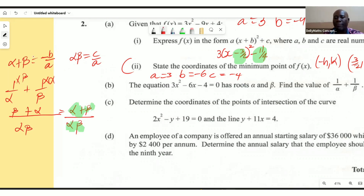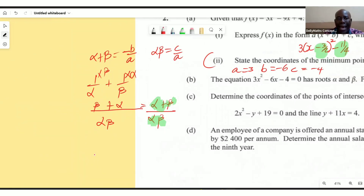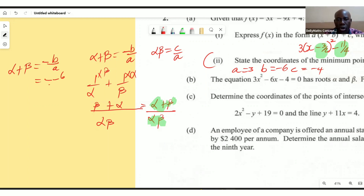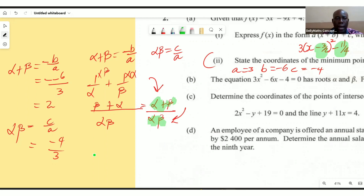Now let's use the formulas to get values. The sum, alpha plus beta, is minus b over a, which is minus (-6) over 3, giving us positive 2. The product is c over a, which is -4 over 3, giving us -4/3.